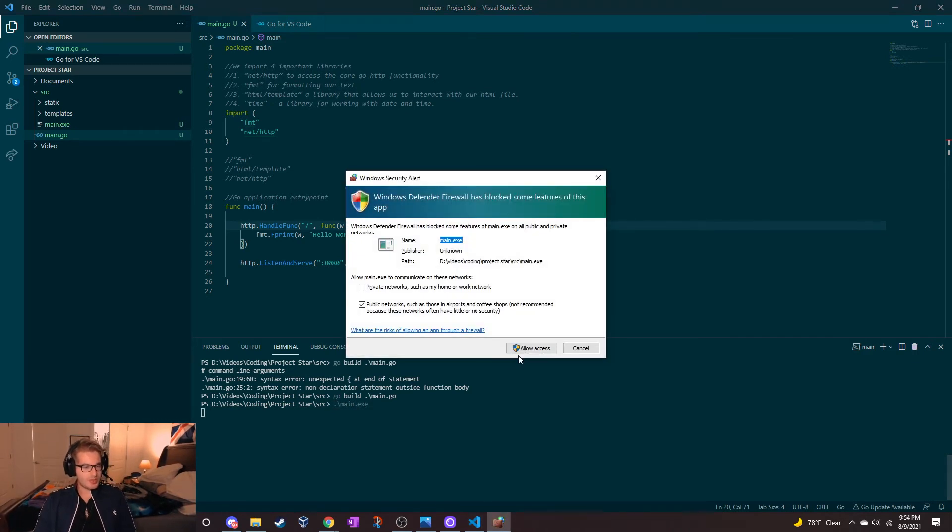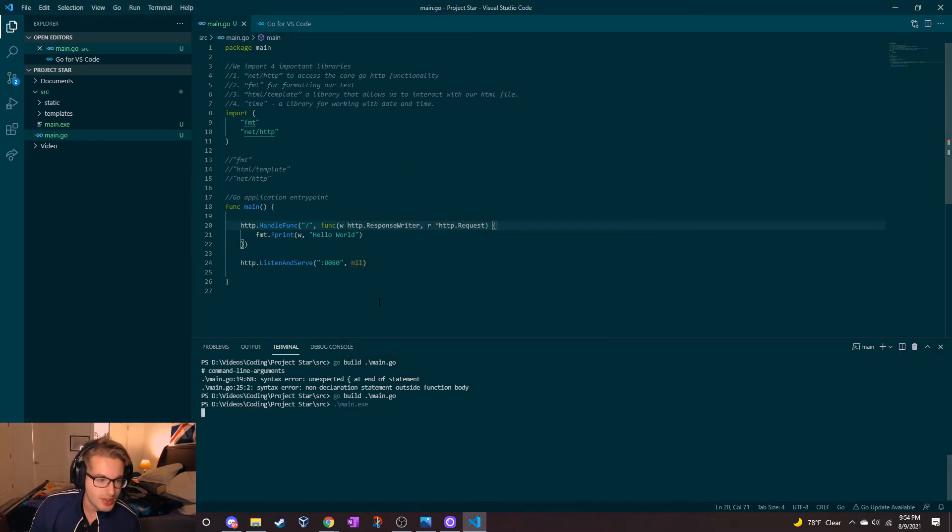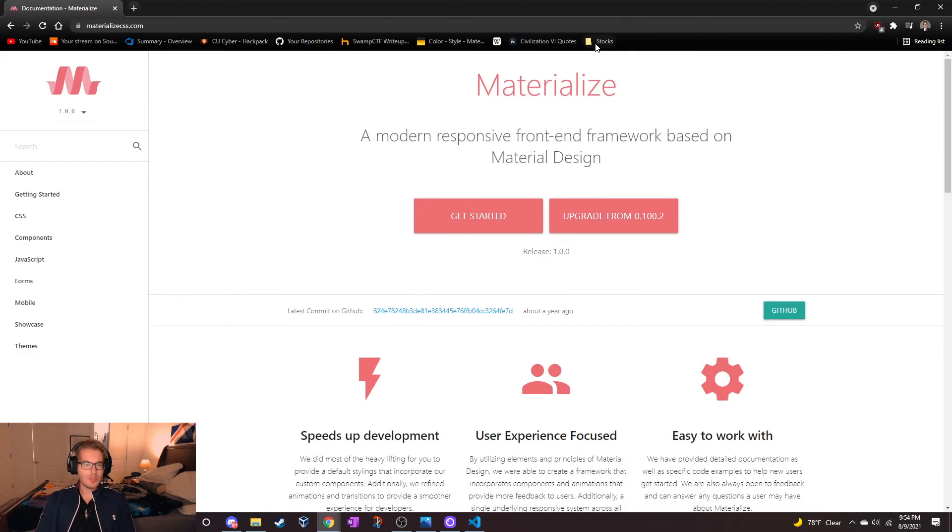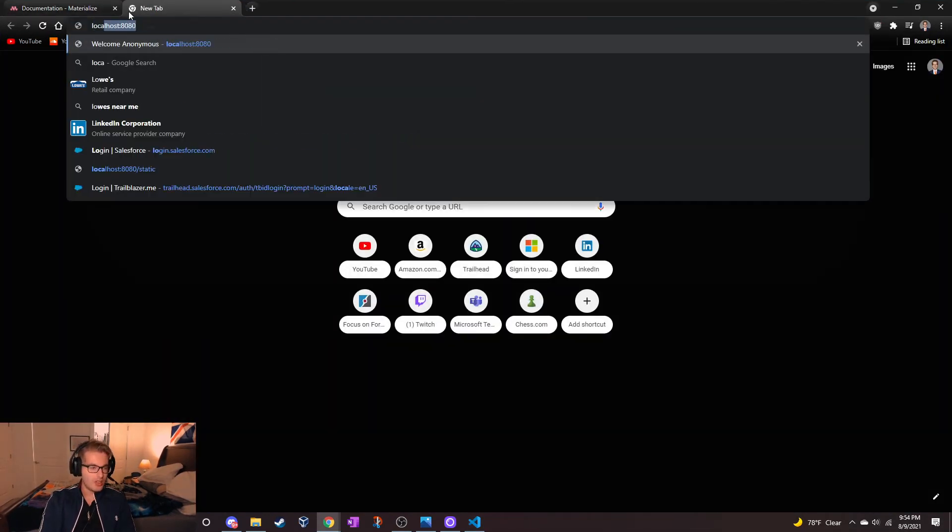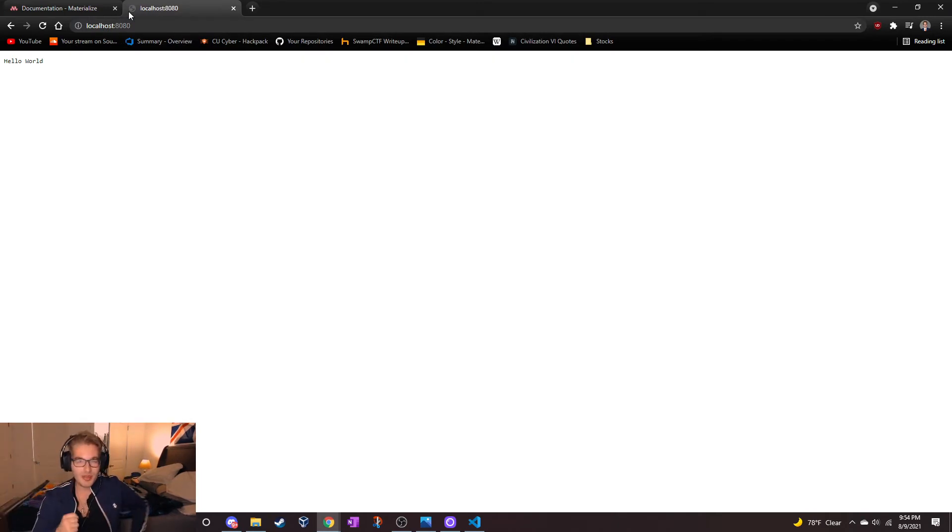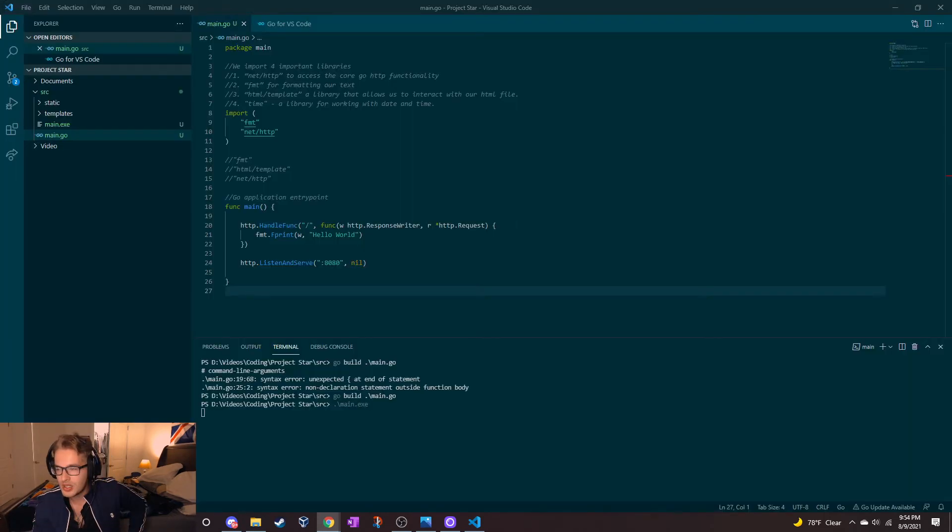We're just going to allow access to run this. If I go to localhost 8080 - hello world, boom, done. First step guys, we take the dubs.